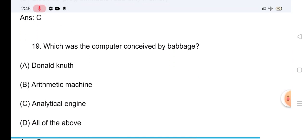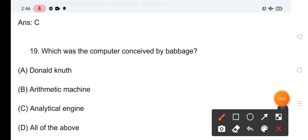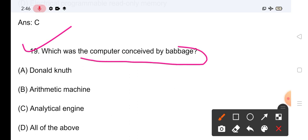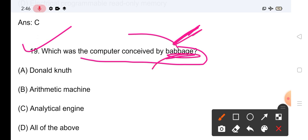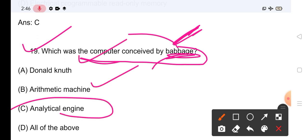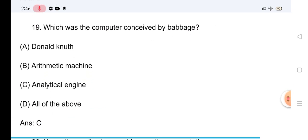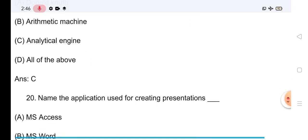Question No.19: यह computer की generation से related question है, differently पूछा गया है। Which computer was conceived by Charles Babbage — जिन्हें father of computer कहा जाता है, जबकि father of modern computer Alan Turing को। Babbage ने कौन सा computer conceived किया? Options: Donald Knuth, Pnuematic Machine, Analytical Engine। सही answer है Option C — Analytical Engine।